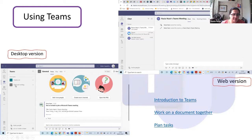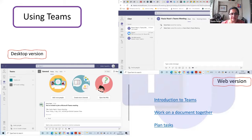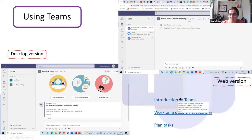I created a test channel called 'ICF book writing team' for demonstration. As the team owner, I can authorize others as owners and send a link to invite people to join. There are also good tutorial videos on how to work with Teams, which I'll be sharing in the presentation.